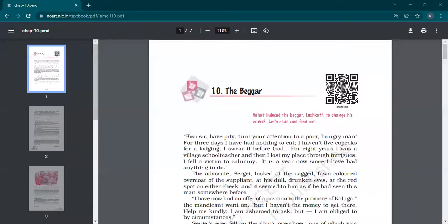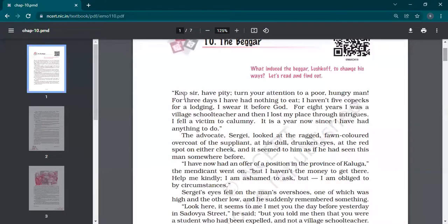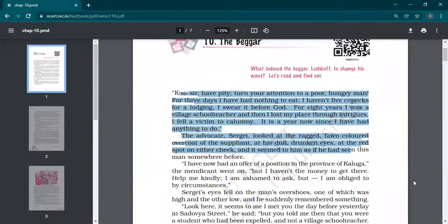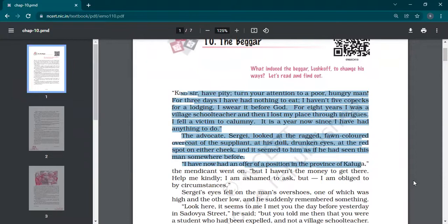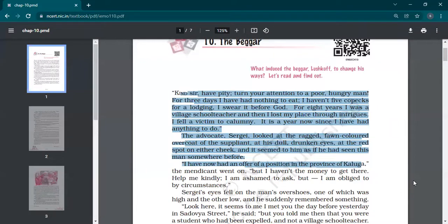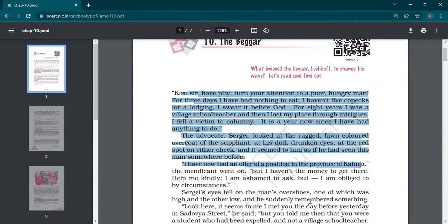The beggar. Kind sir, have pity. Turn your attention to a poor hungry man. For three days I have had nothing to eat. I have not five copecks for a lodging. Copeck is a currency. I swear it before God. For eight years I was a village school teacher and then I lost my place through intrigue. So I fell a victim. Meanings are given at the back of your book which are on page number 67. Please write down the meanings. It is written already on page 67. Calumny means making of false and defamatory statements about someone in order to damage his or her reputation.